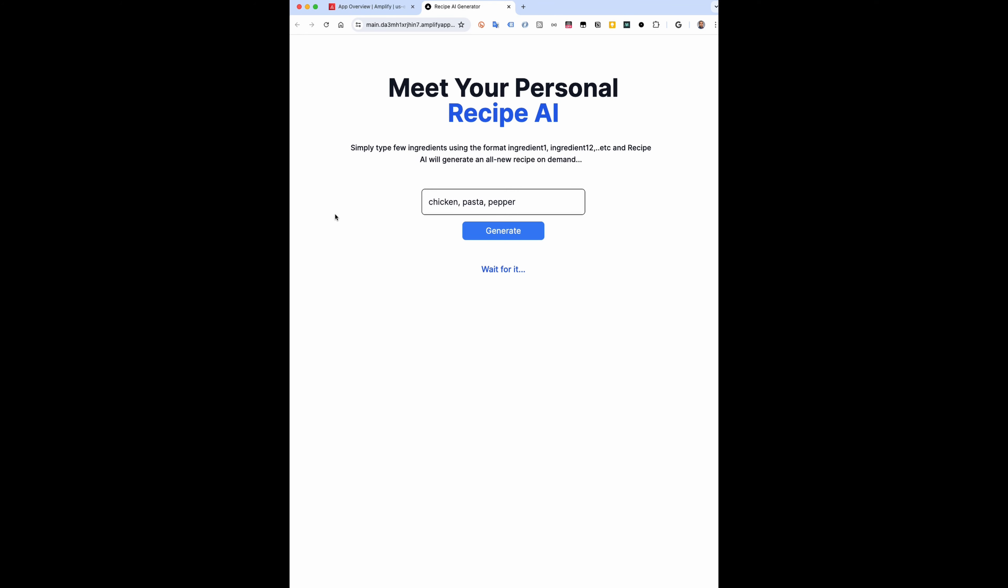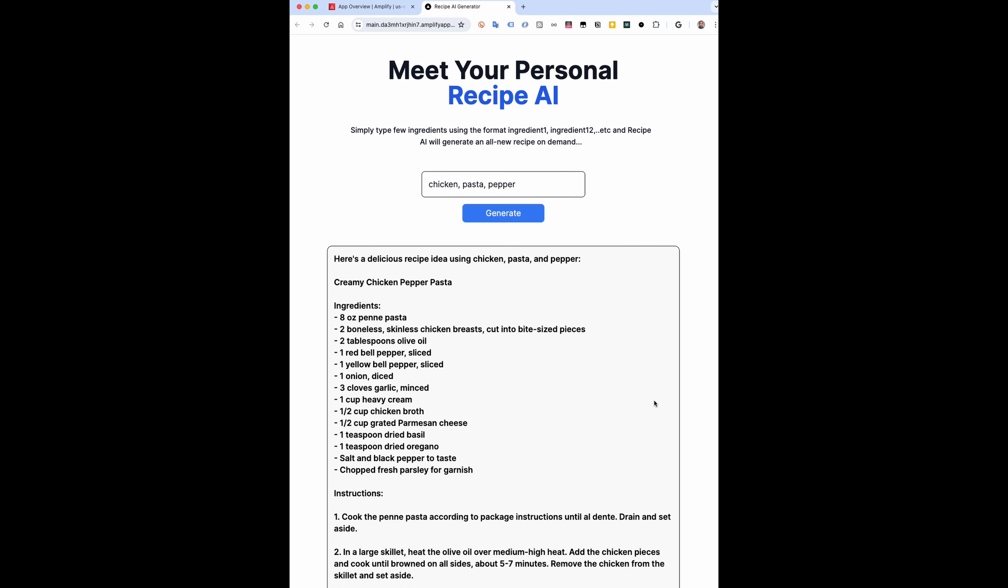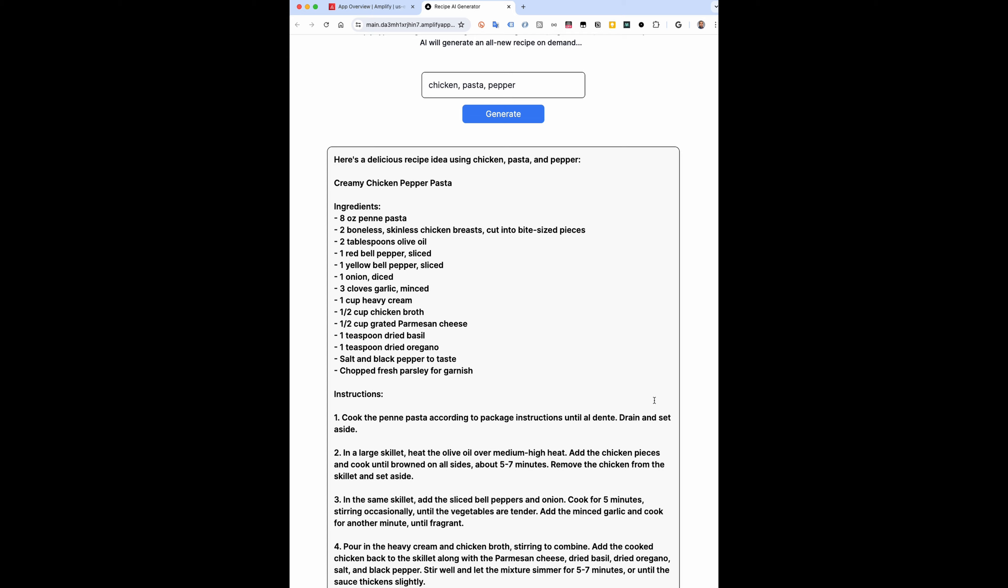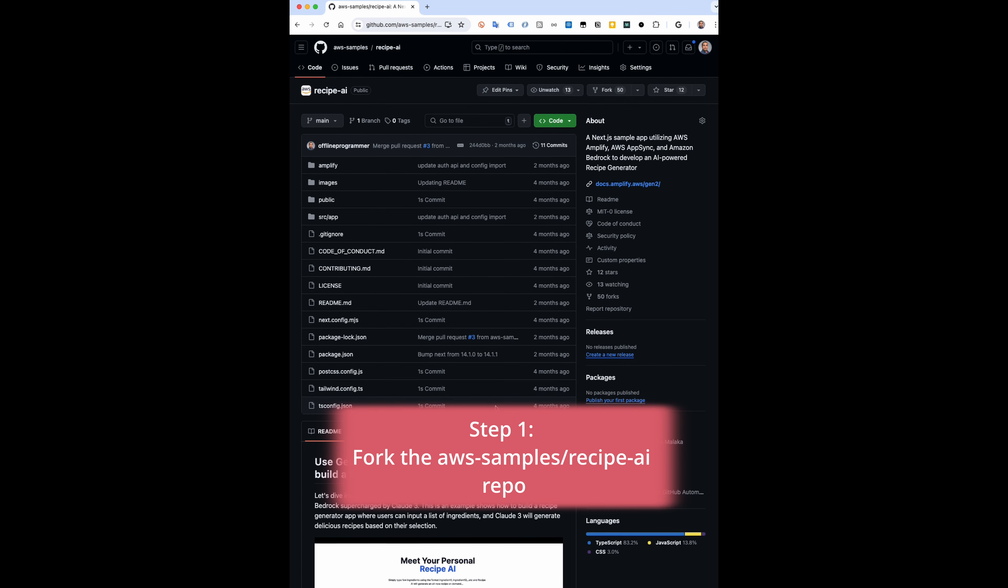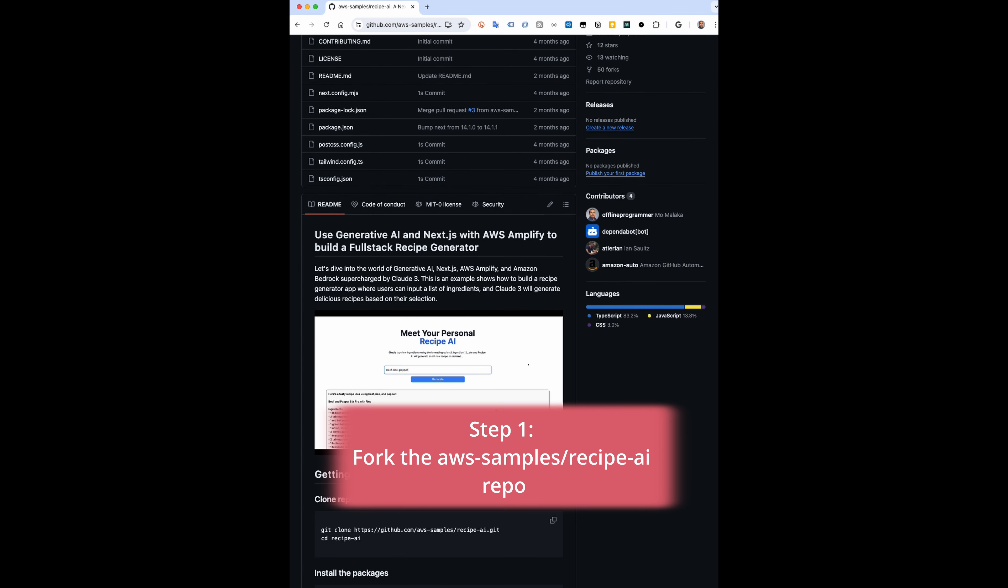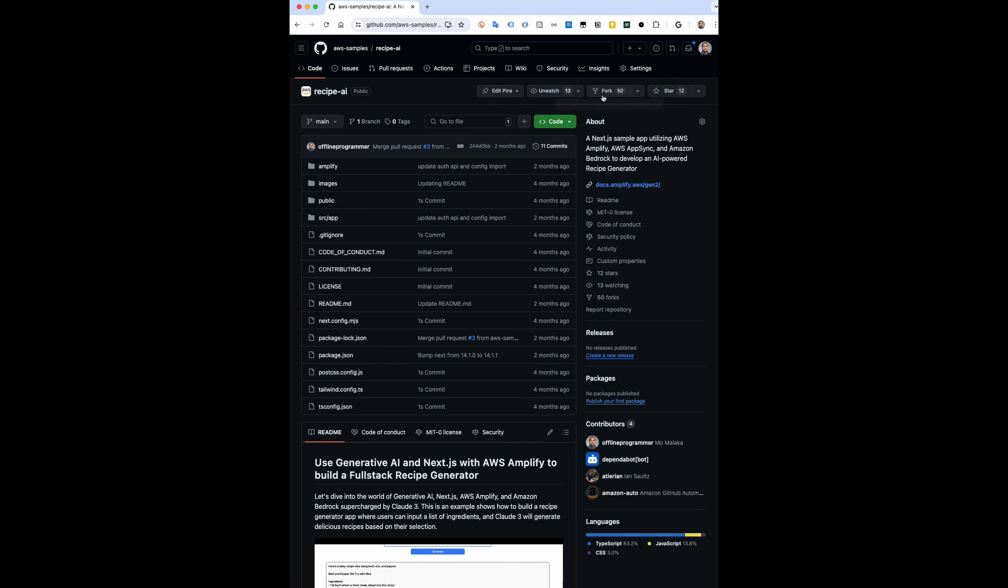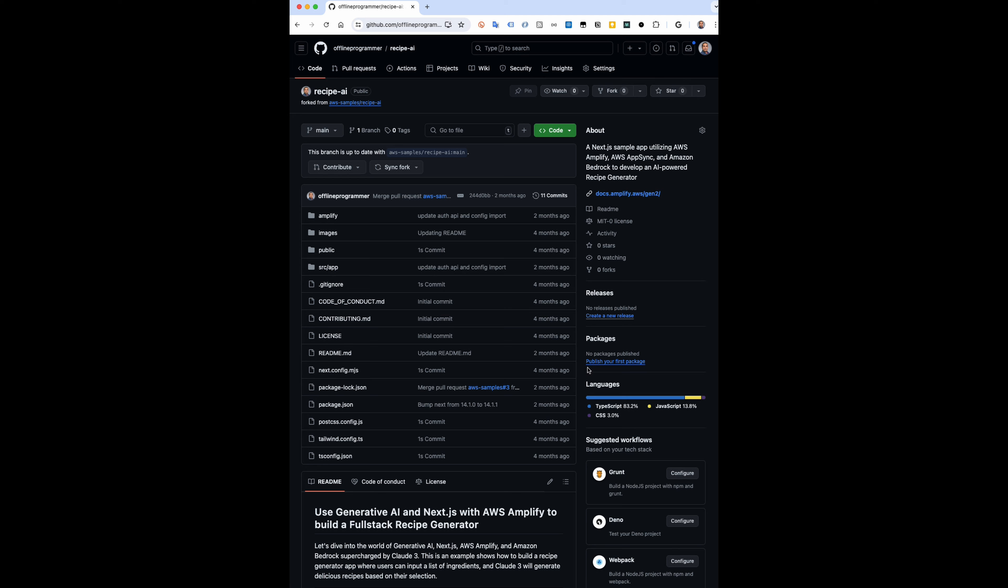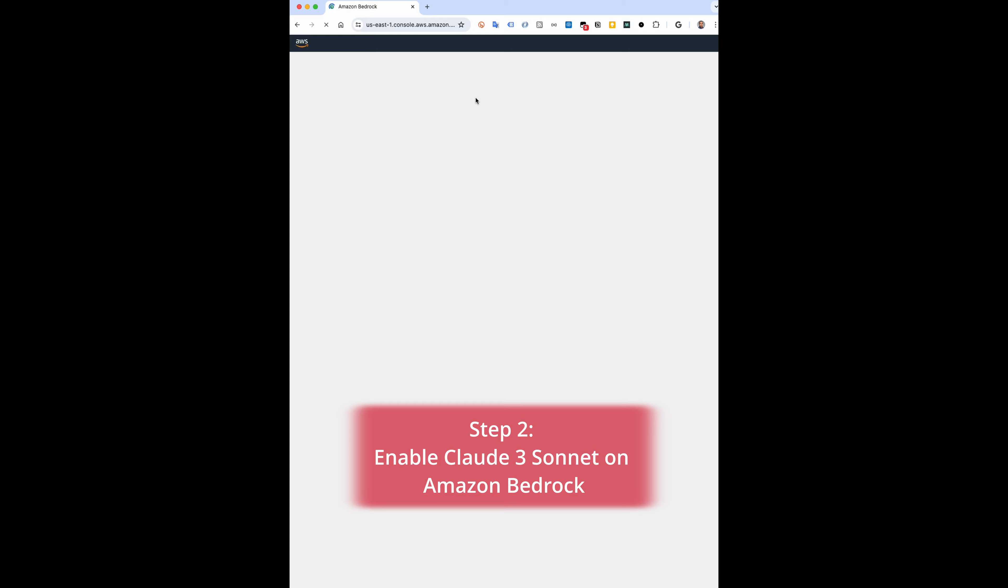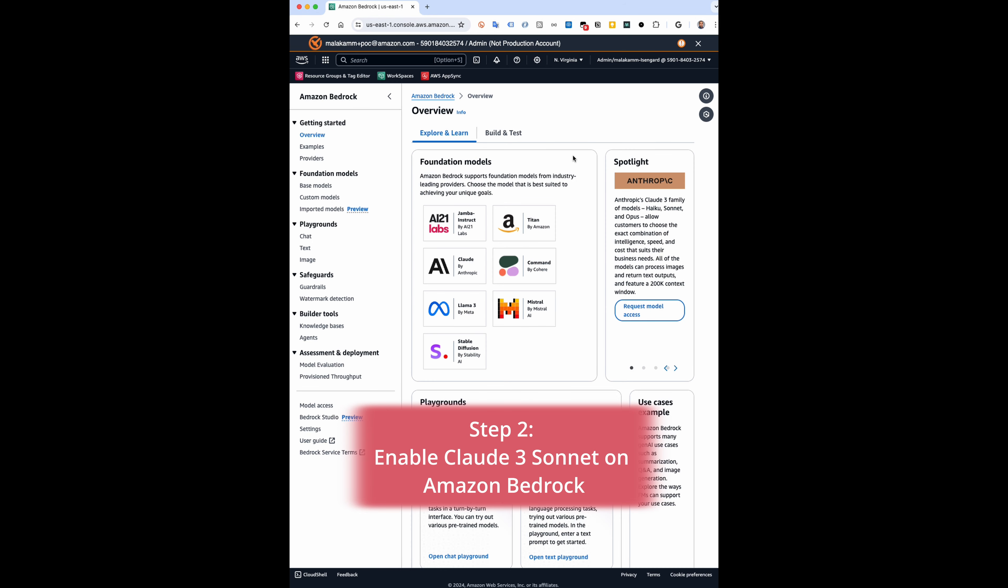Hey devs, want your own AI recipe generator app? I'll show you how in just three easy steps. Step one: fork the Recipe AI repo on AWS Samples to your GitHub account. Just click fork.